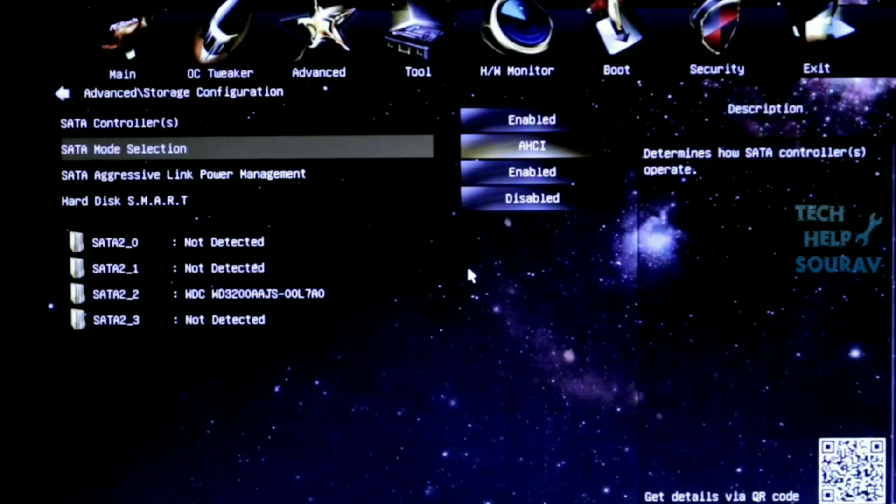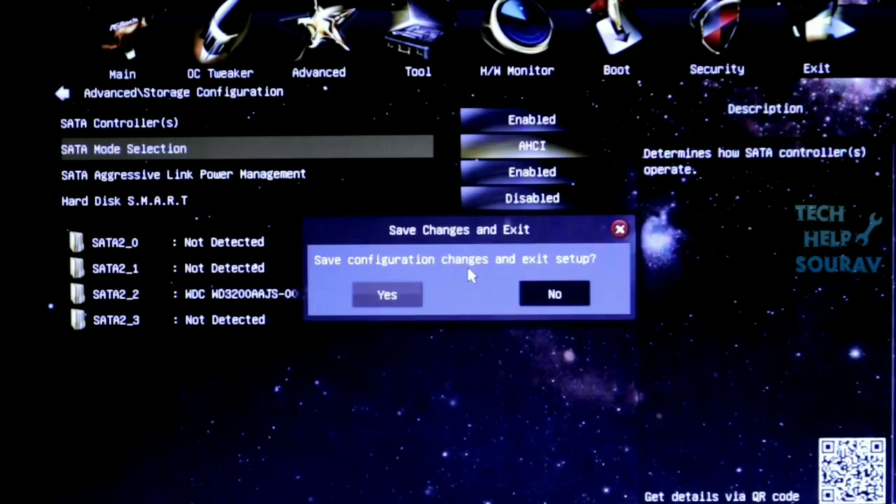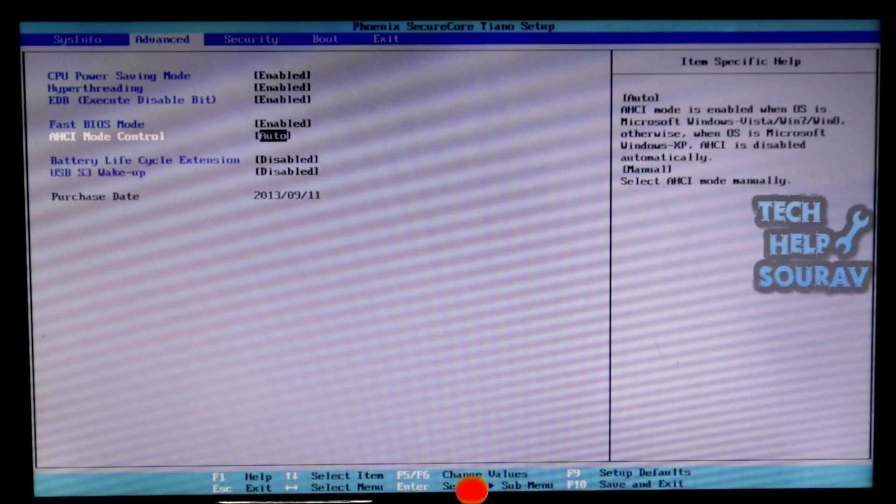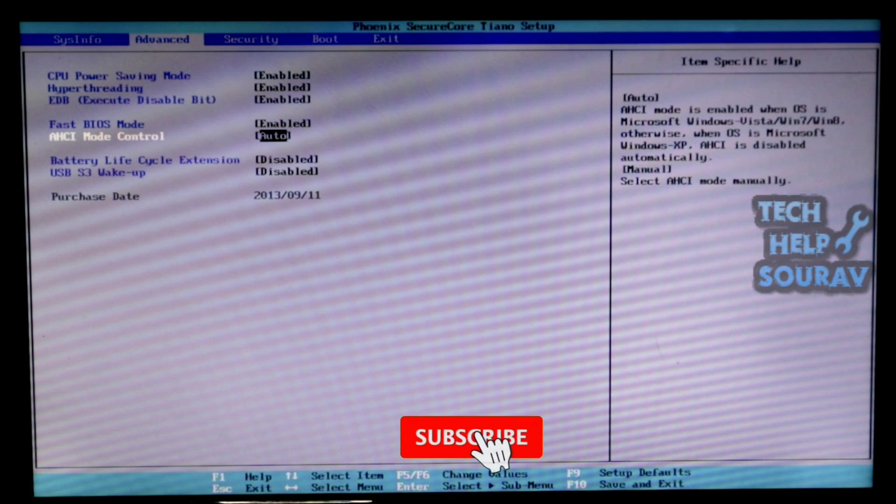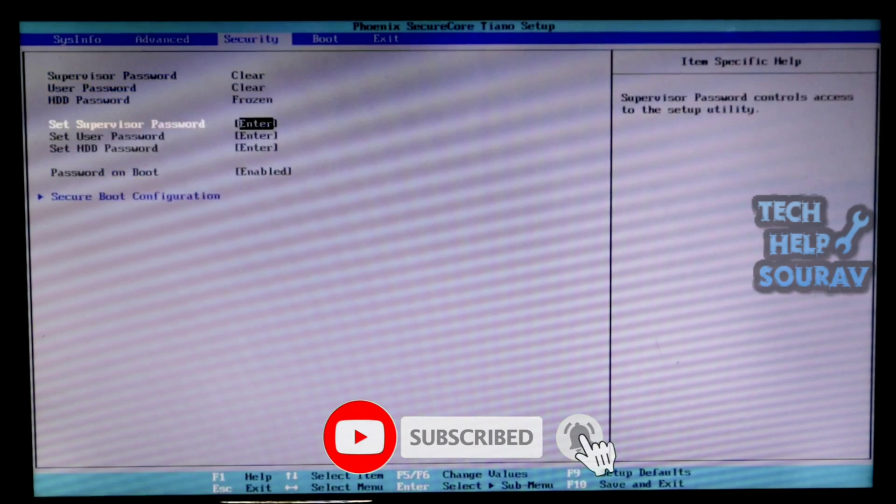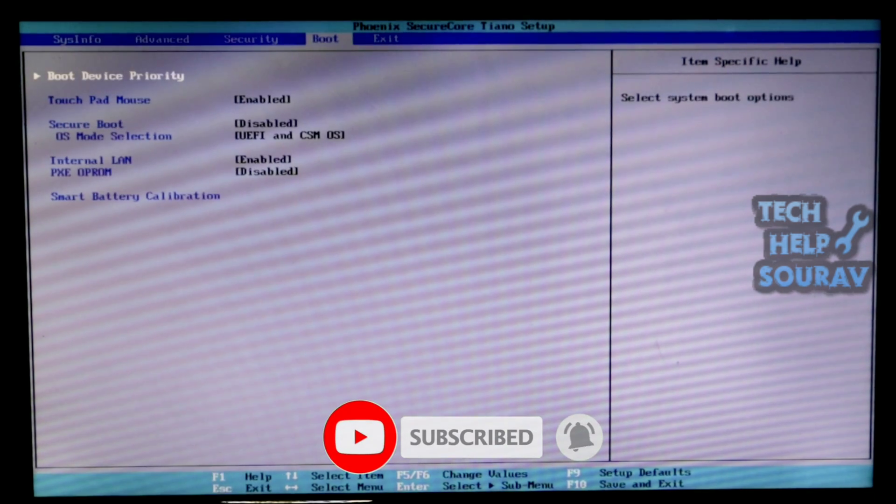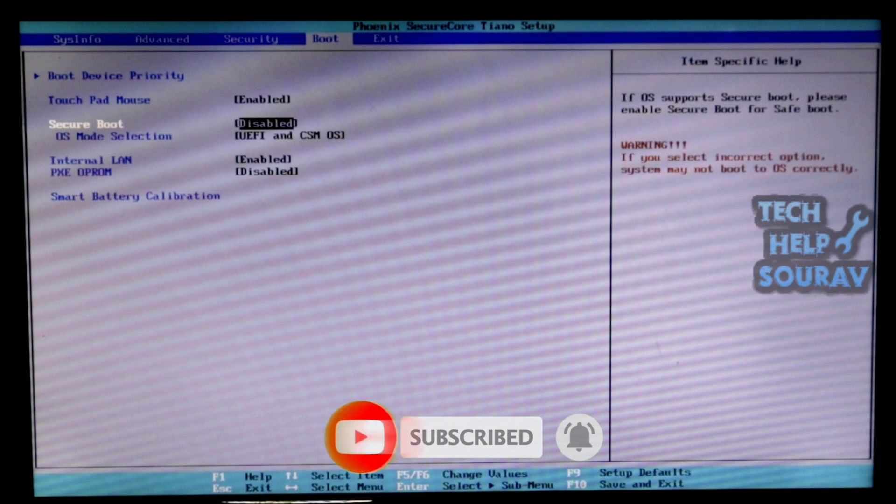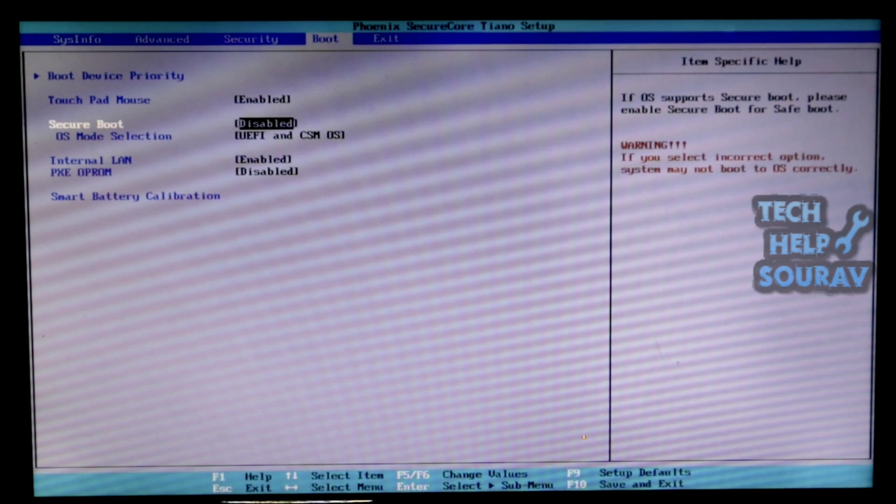Now you can simply save the BIOS settings by pressing F10 key on the keyboard. After making these settings, save the BIOS settings. To save the BIOS settings, press F10 on the keyboard.